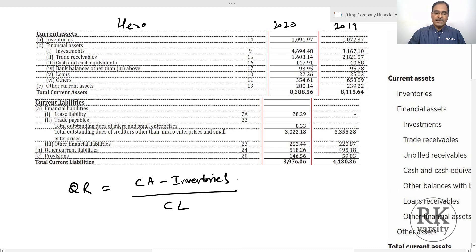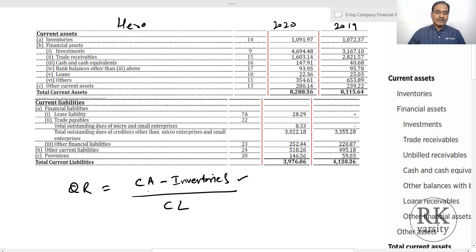The reason we deduct inventories from current assets is that it may not be easy for a company to convert inventories into cash. This could be because the company has piled up a huge amount of inventories, there may be no demand for its products, or when inventories are sold on a credit basis, the collection period may take time. During that period, you may not be able to meet current liabilities — short-term obligations — promptly, which would affect your creditworthiness. That's why we use the quick ratio to assess how effectively a company can meet short-term obligations without selling its inventories.